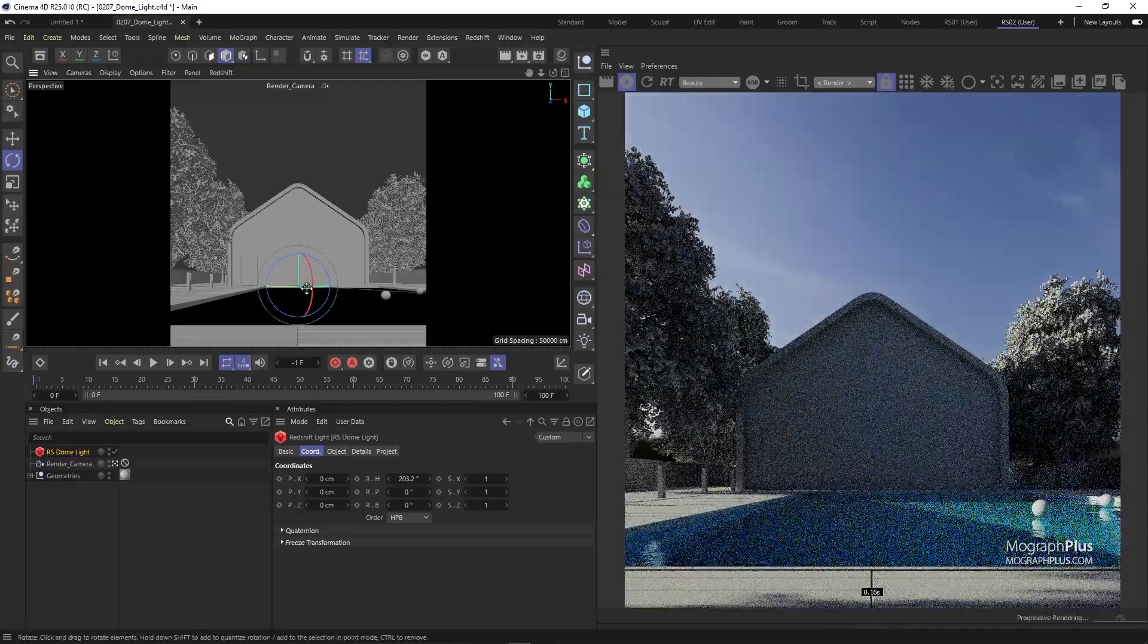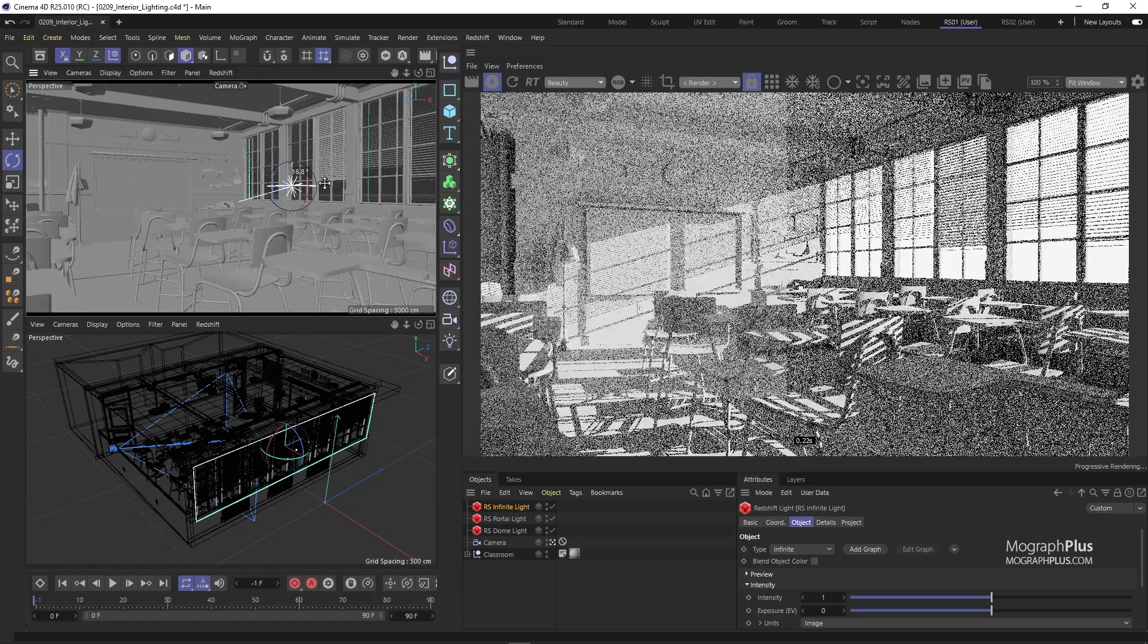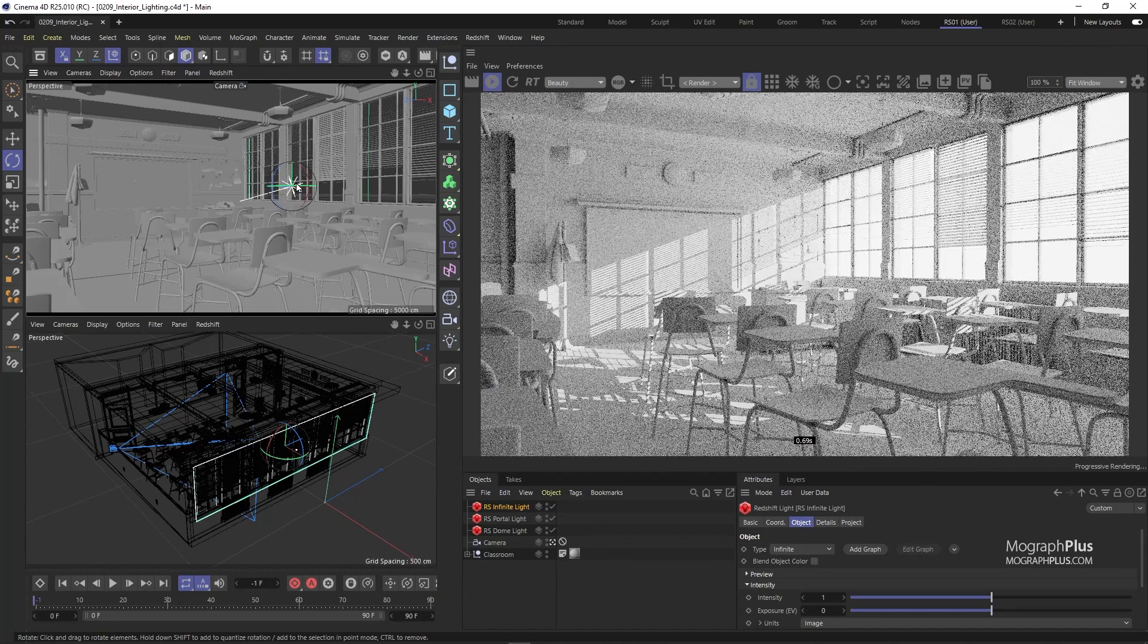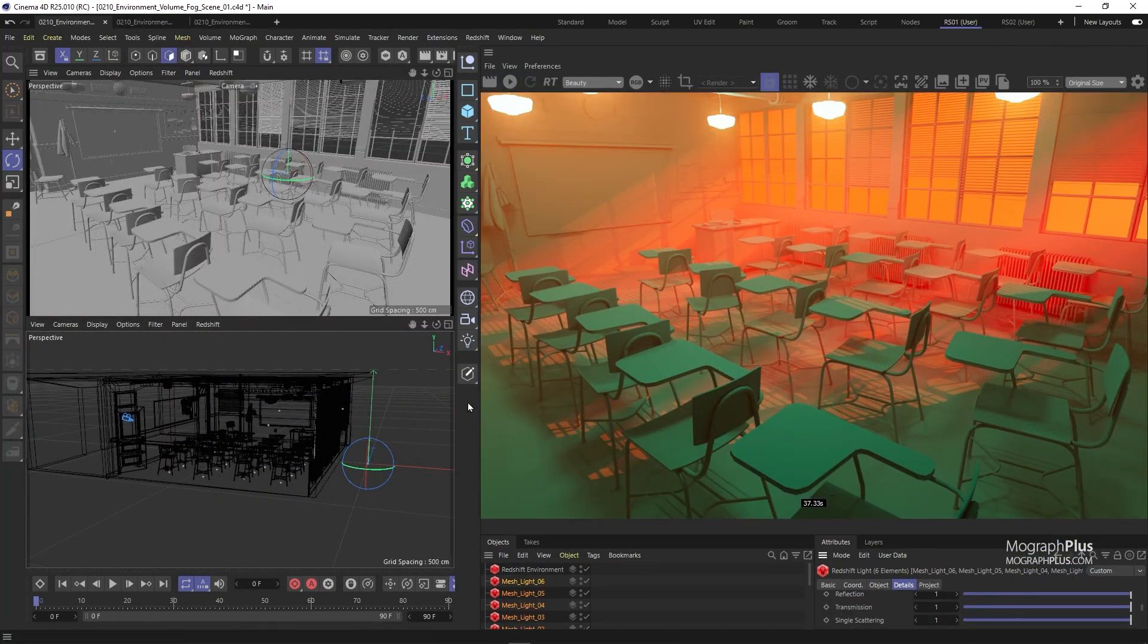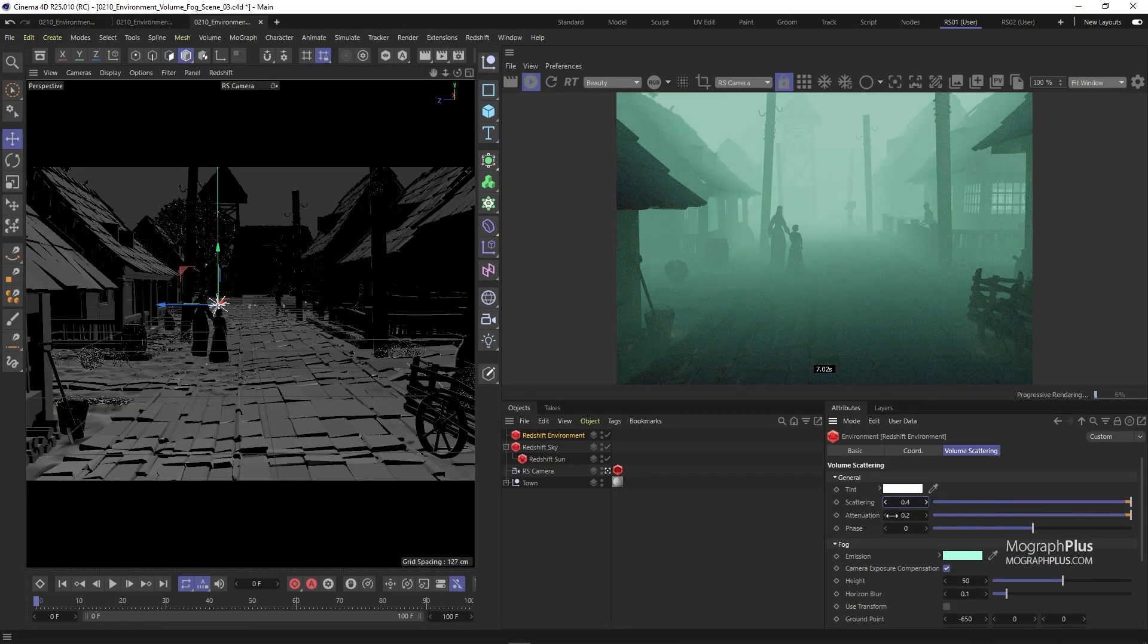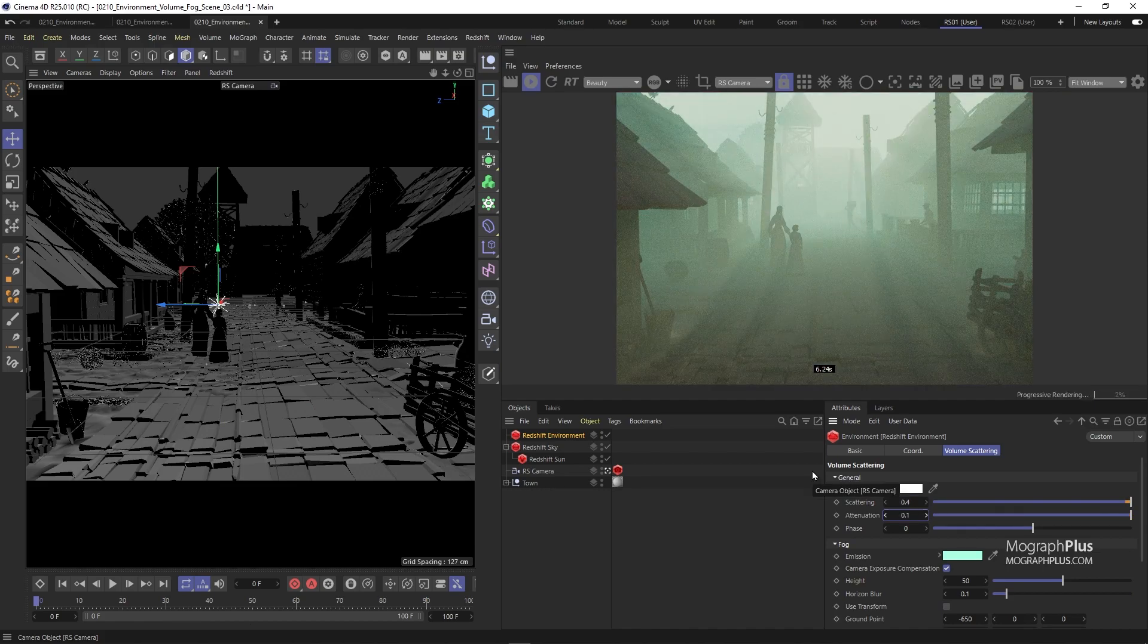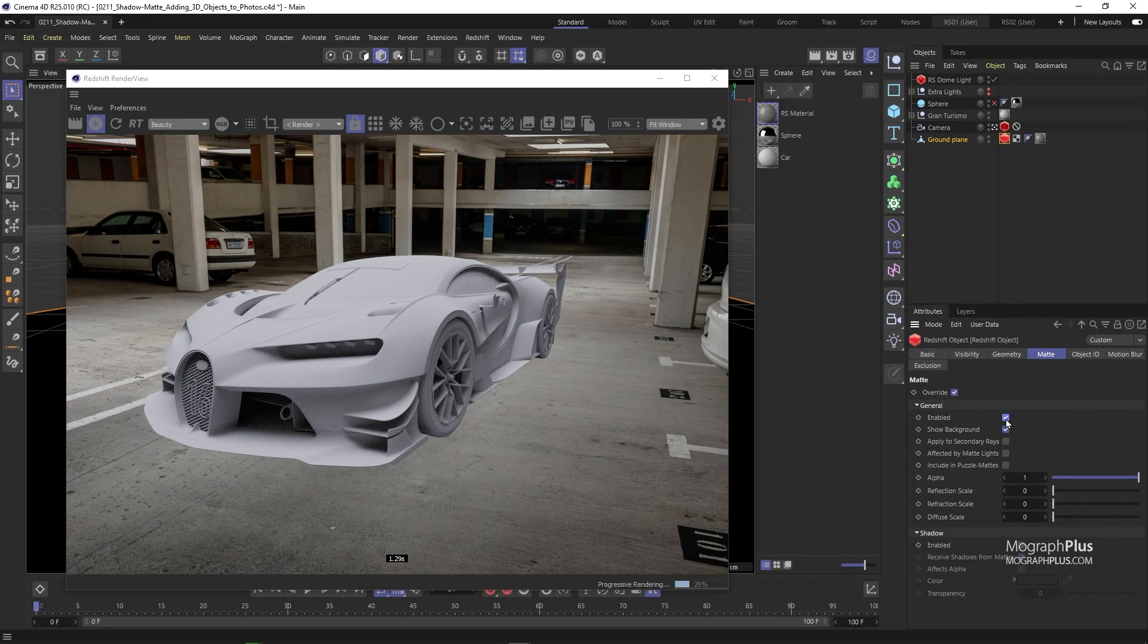You'll learn how to approach interior and exterior lighting in Redshift for Cinema 4D. We'll learn about the amazing volumetric effects in Redshift with Redshift Environment Object. I explain how to use Redshift to integrate 3D geometries onto HDRI environments or photographic backplates and much more.